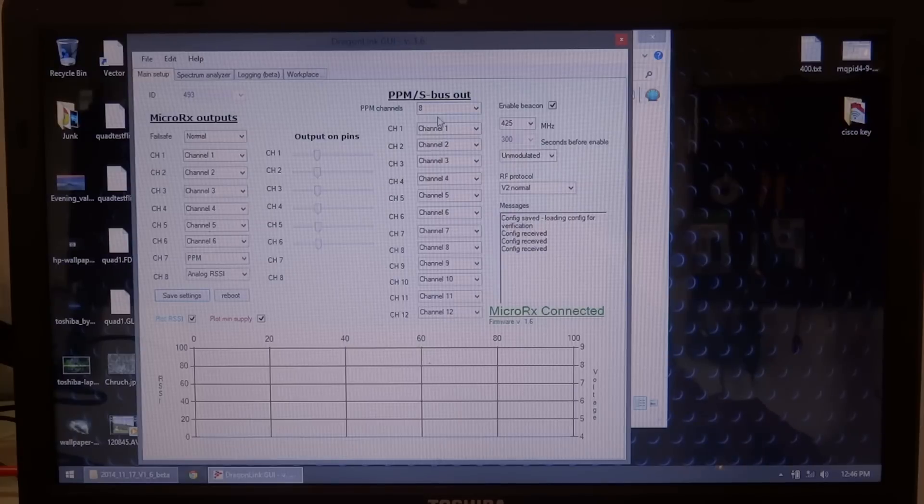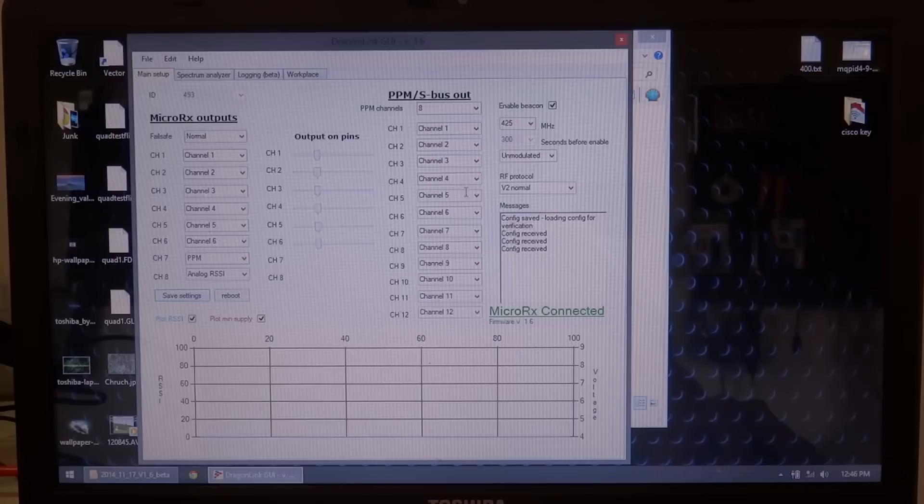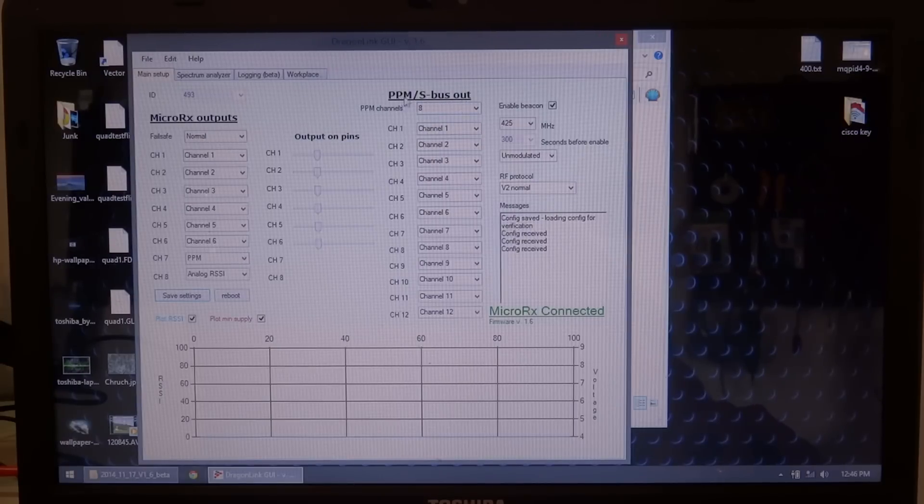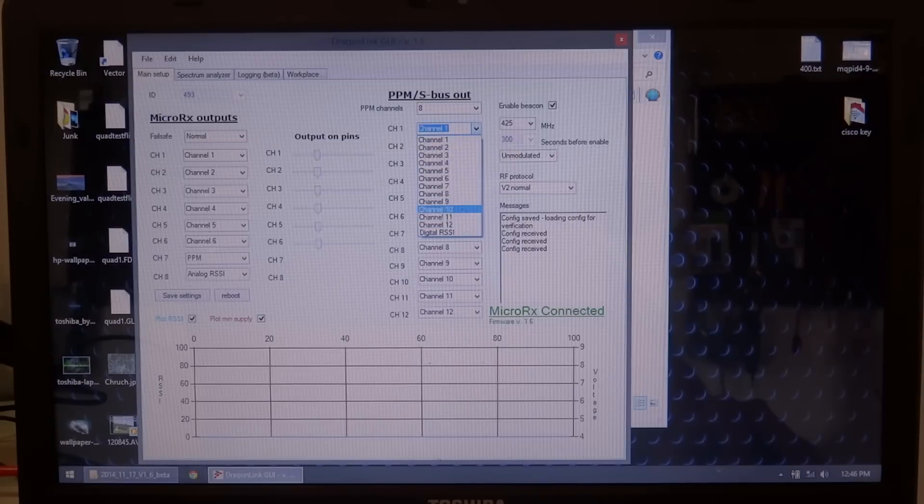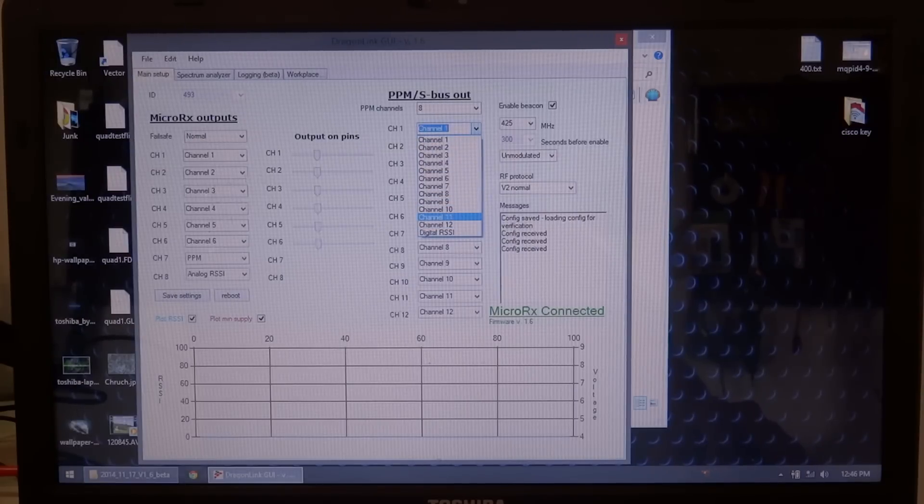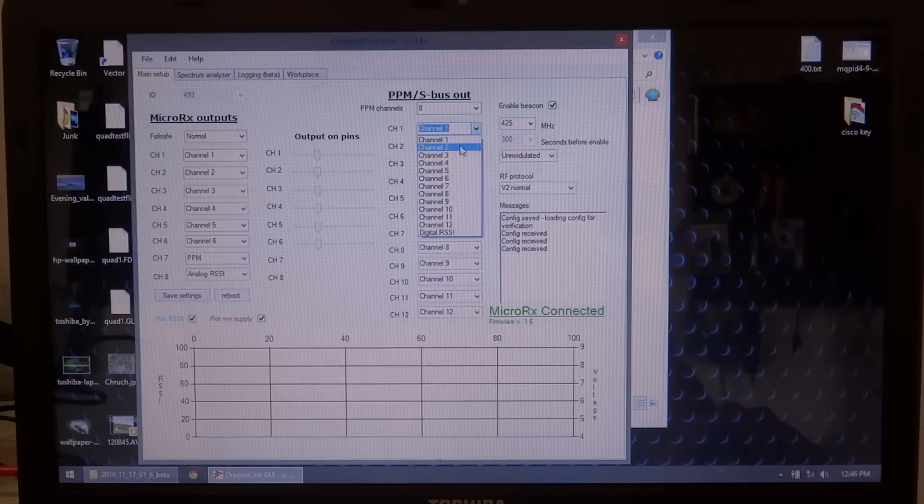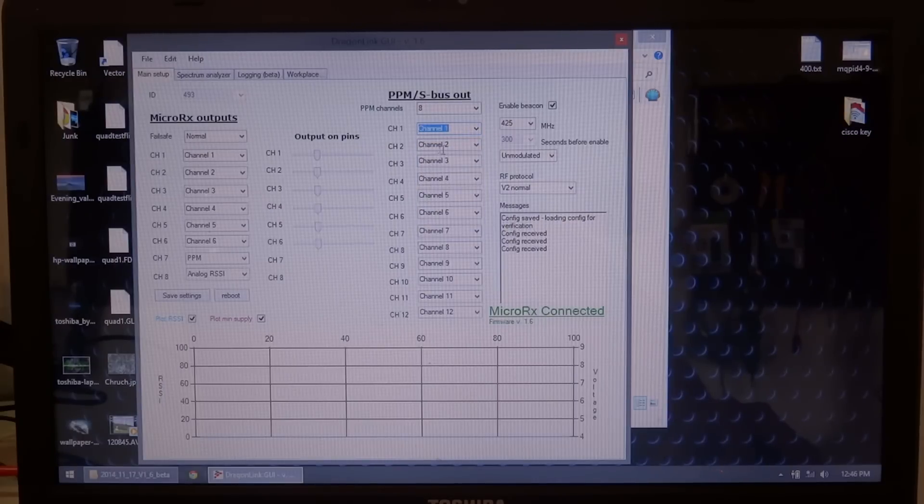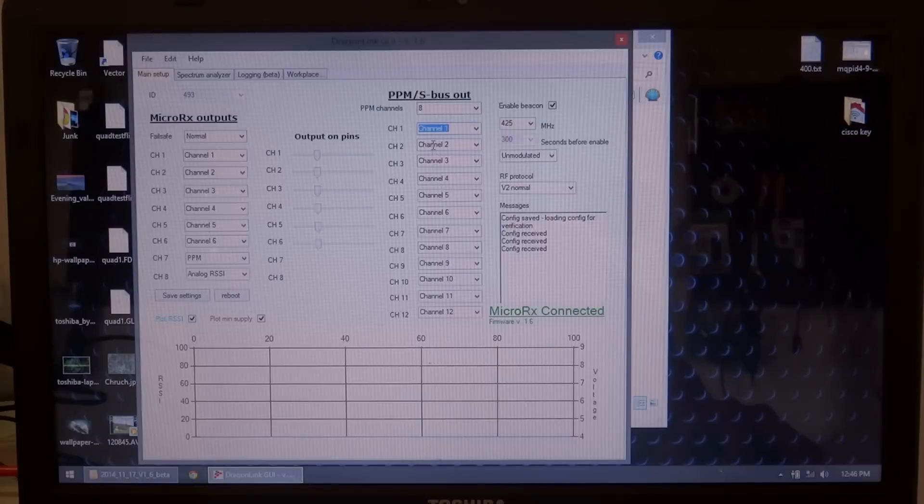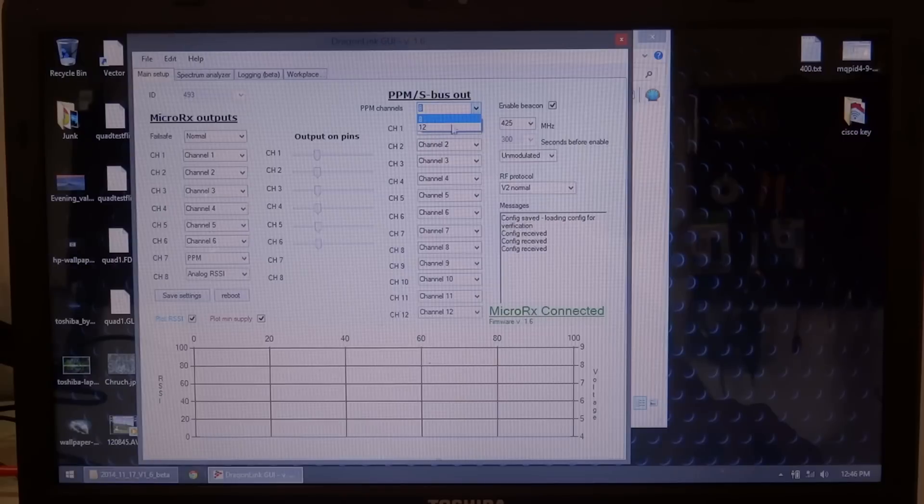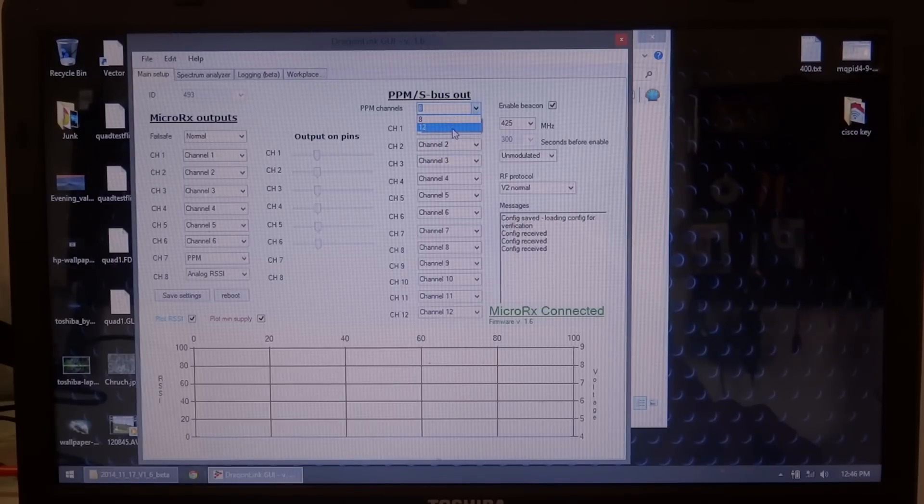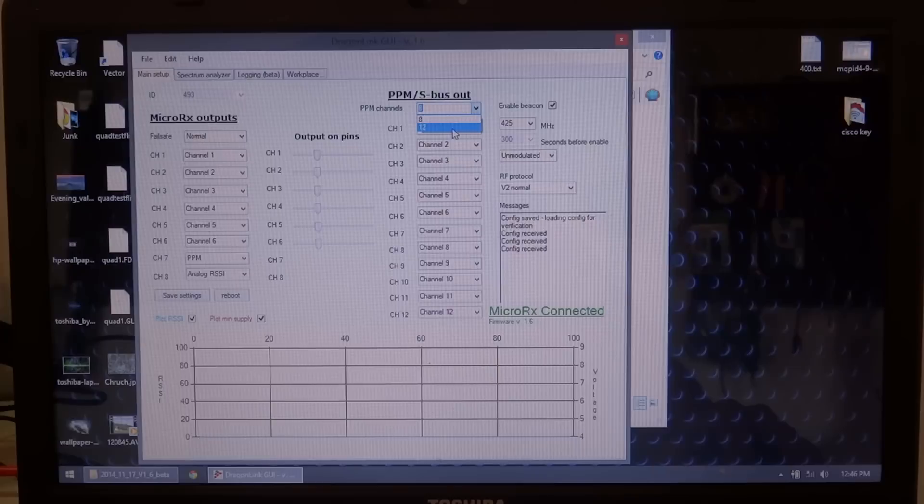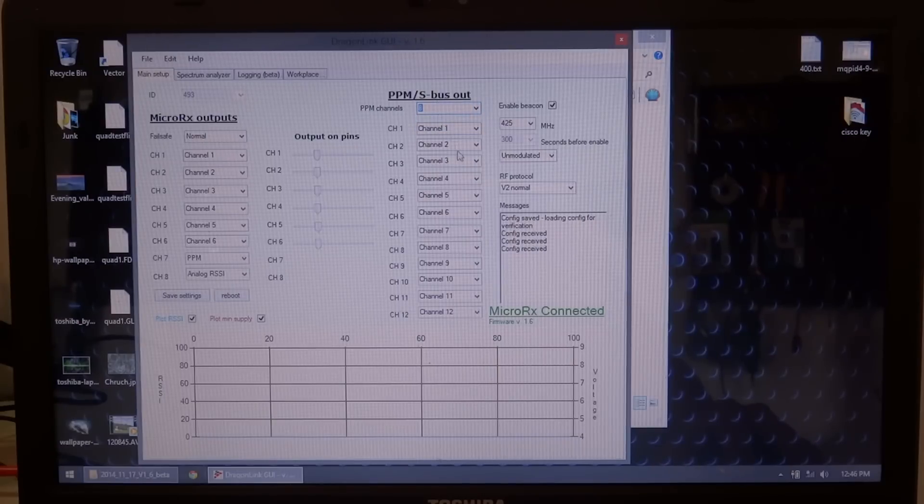And you can also map what channels you want, on what position in your PPM output. It's just like the changing the actual physical outputs, but you're mapping them in your PPM signal. You can, you know, position 1 through 12, you can map it to channel 1 through 12, or a digital RSSI, on any one of these positions. And you can also set if you want an 8 channel or a 12 channel PPM out, which I'm using a Futaba transmitter, so I'll only have 8 channel PPM going in, so I'll leave it on 8 channel going out.